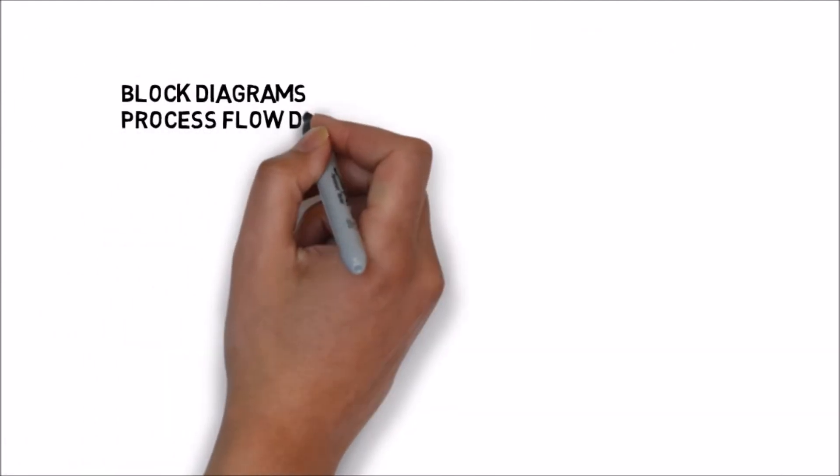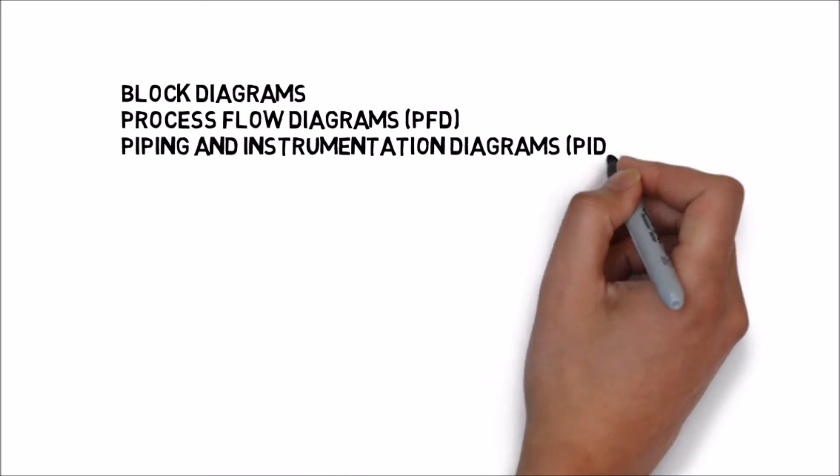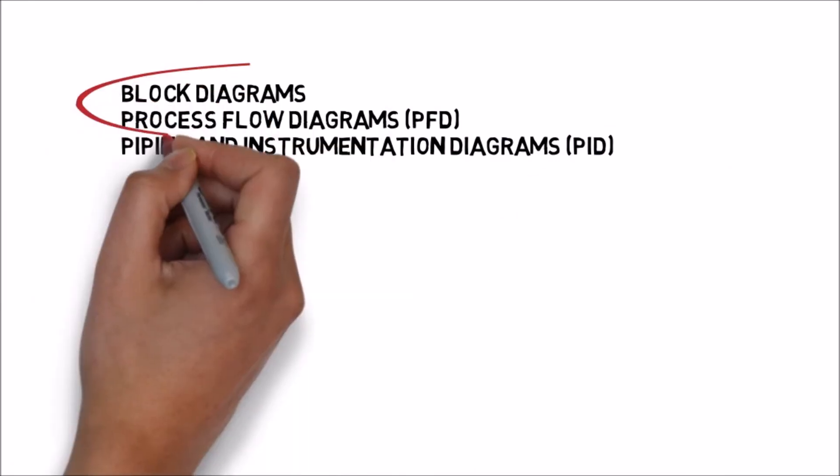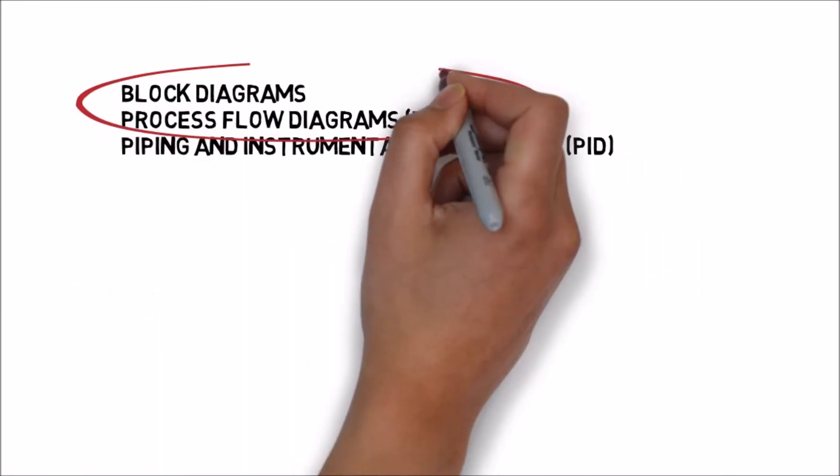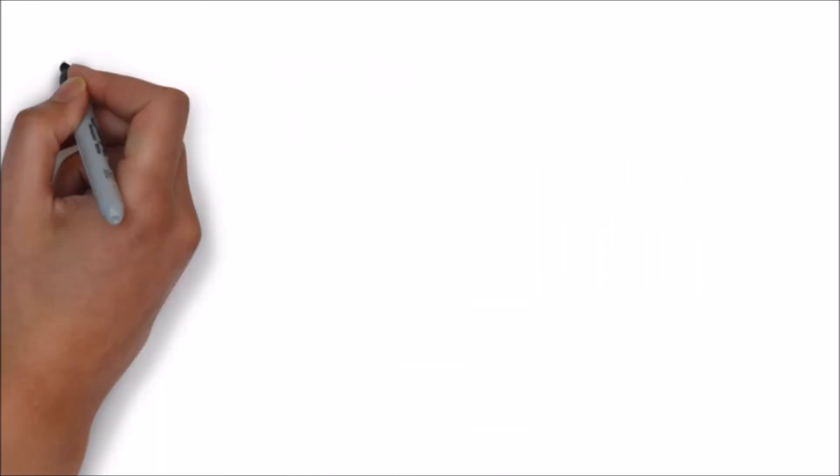Flow sheets can be divided into three different types: block diagrams, process flow diagrams (PFD), and piping and instrumentation diagrams. In this video we're looking at the first two.